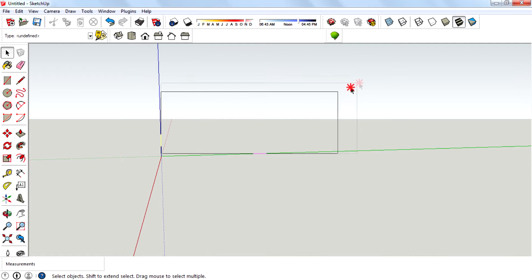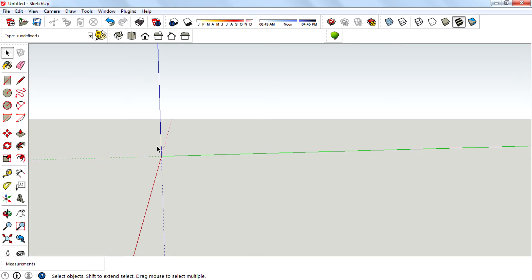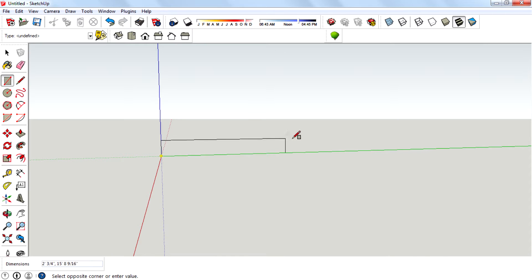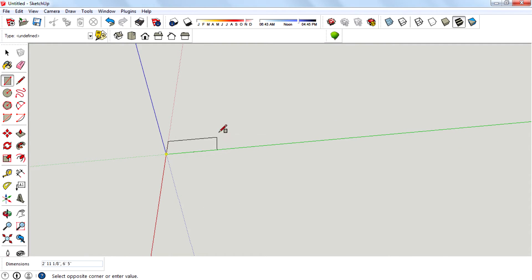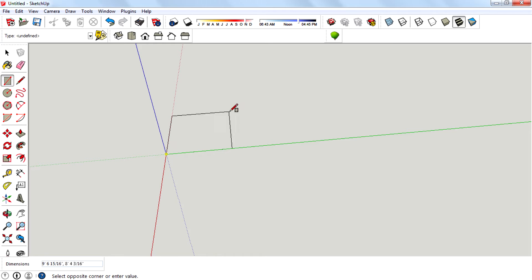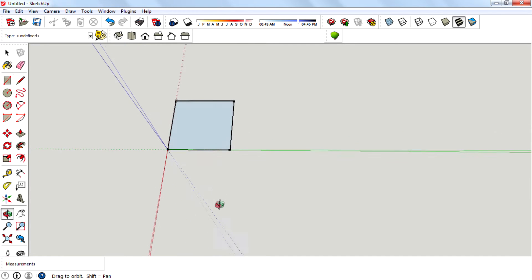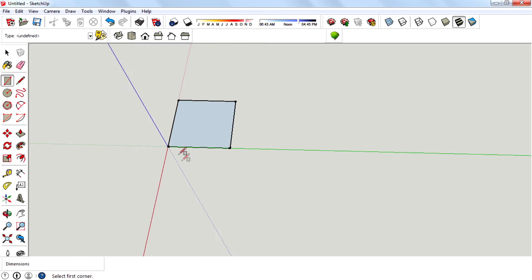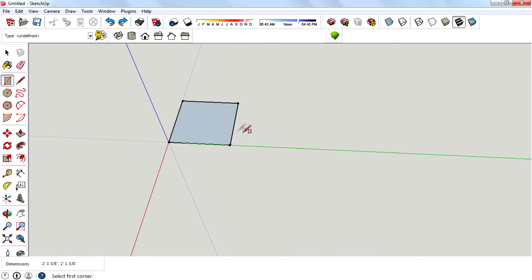So here we are. I'm going to teach you how to create basic shapes in SketchUp. This is pretty simple. The basic shapes are cube, a sphere, pyramid, and a cylinder. First, start with a cube.